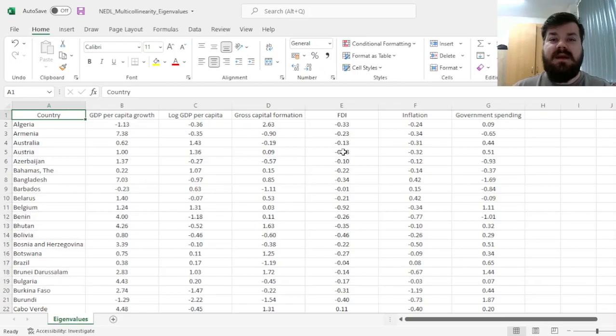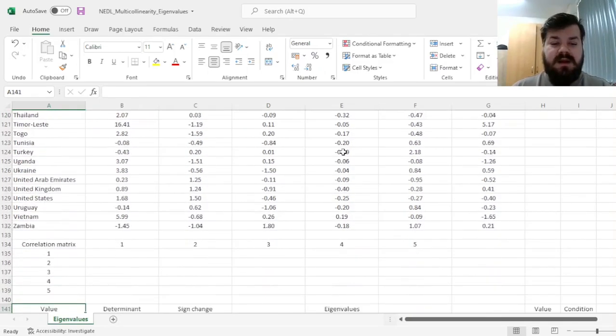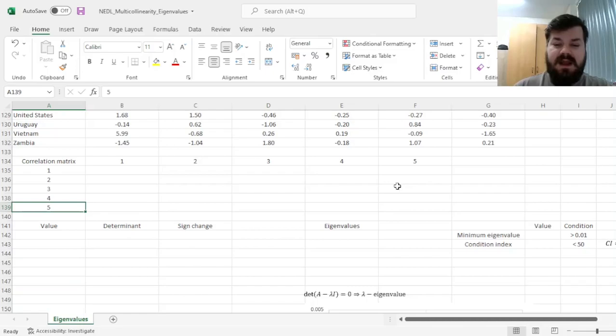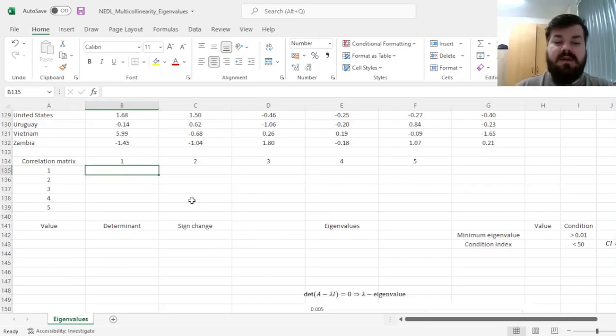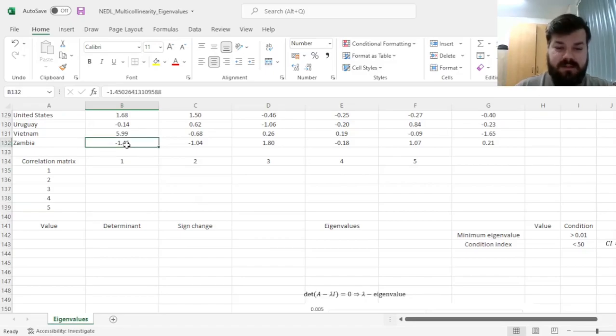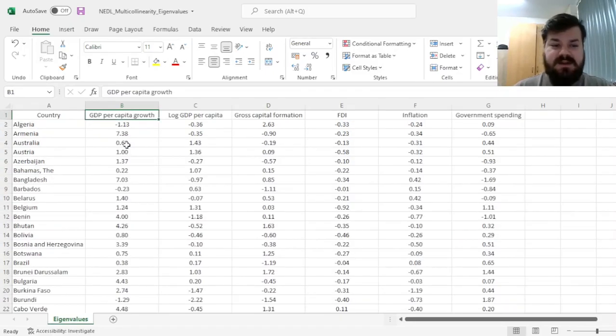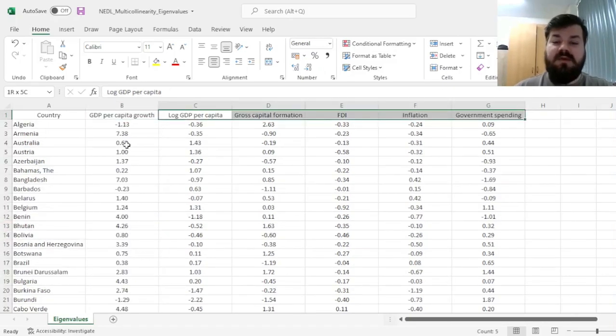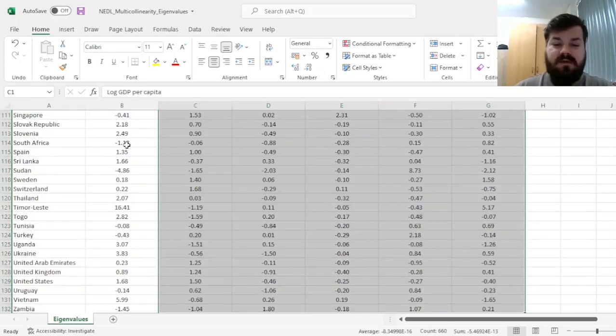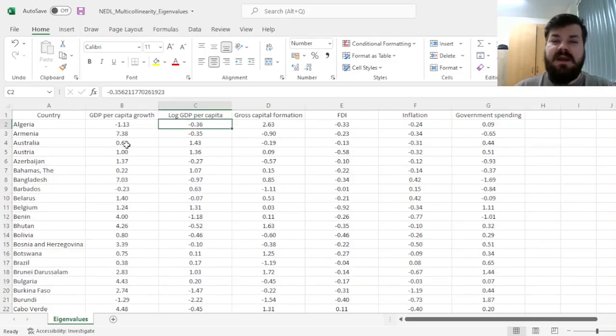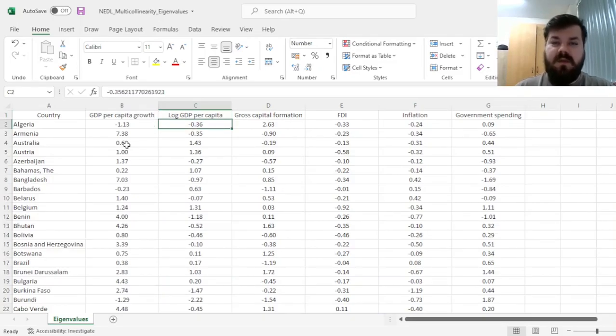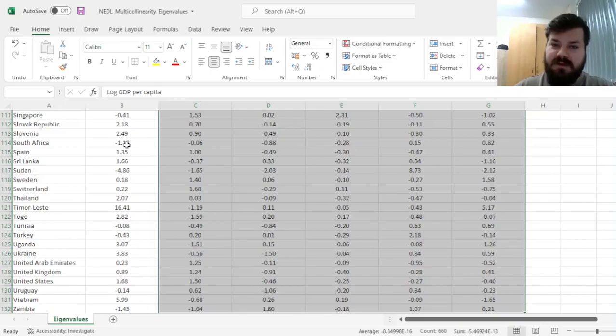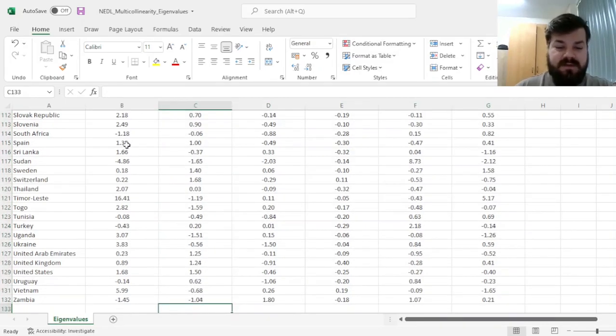To consider this, we first, just as in previous multicollinearity tests, have to calculate the correlation matrix between explanatory variables. And in our dataset today, we have got our dependent variable, which is GDP back up to growth, and we've got five explanatory variables over here. So we are concerned only with pairwise correlations between explanatory variables, so between those five.